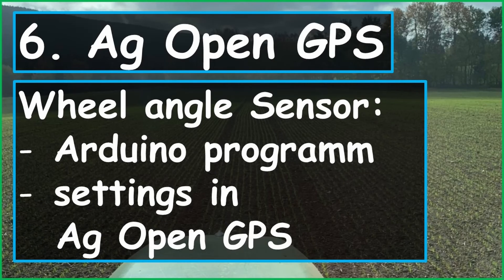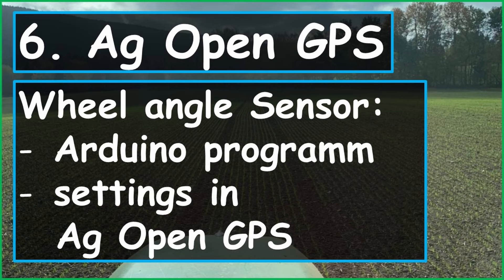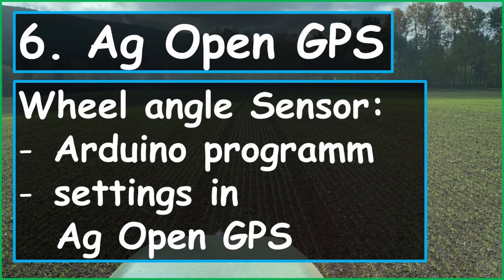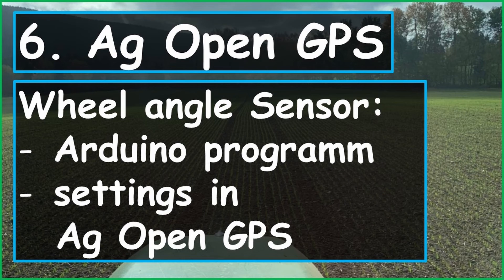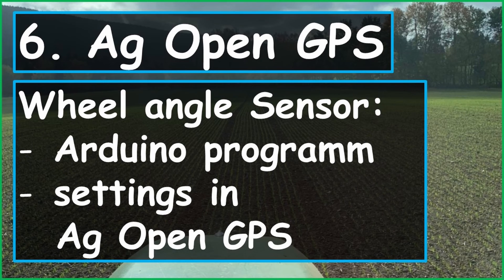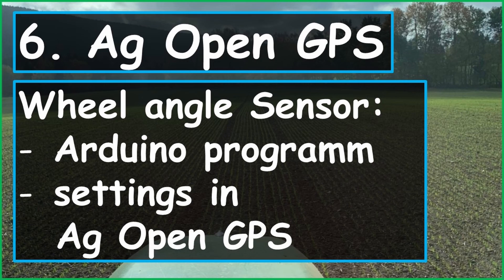And so we don't blow up the time frame for this video here, I will make a second part. And in this part we're talking about how to program the Arduino and which settings you have to do in AgOpenGPS. Because AgOpenGPS allows you just a small window where you can adjust the wheel angle sensor. So let me know if you like this video. And if you have any questions let me know. See you. Bye.